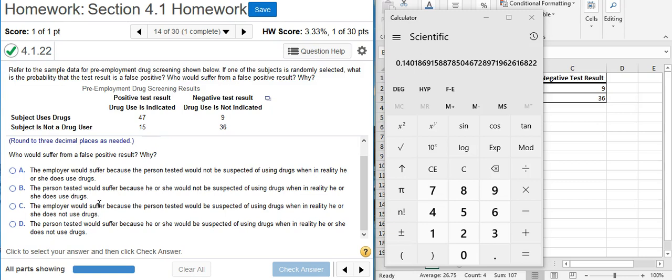A false positive is where they're not using but they test positive. So the person tested would suffer from a false positive. That's not what we want here.